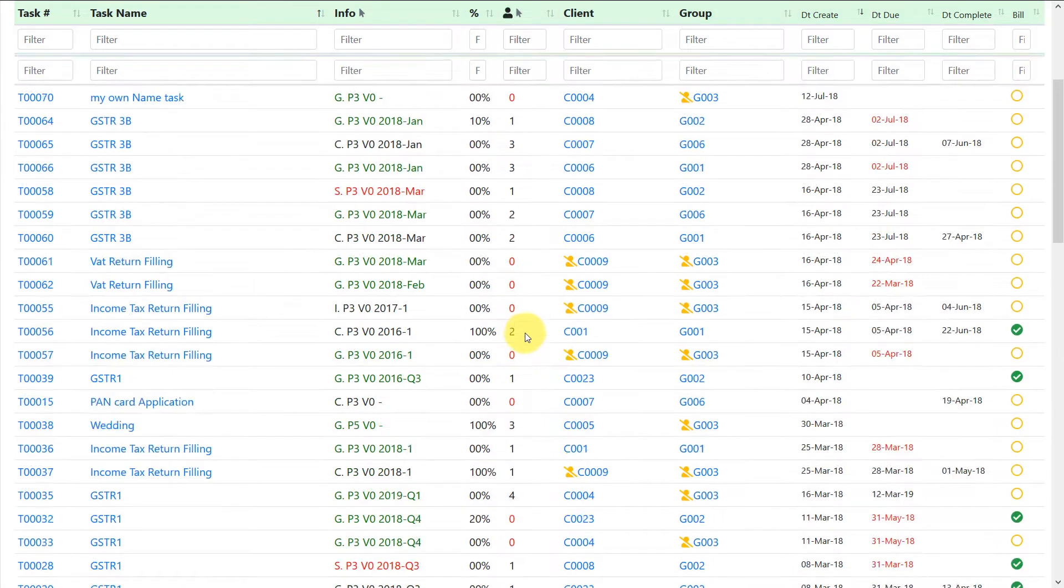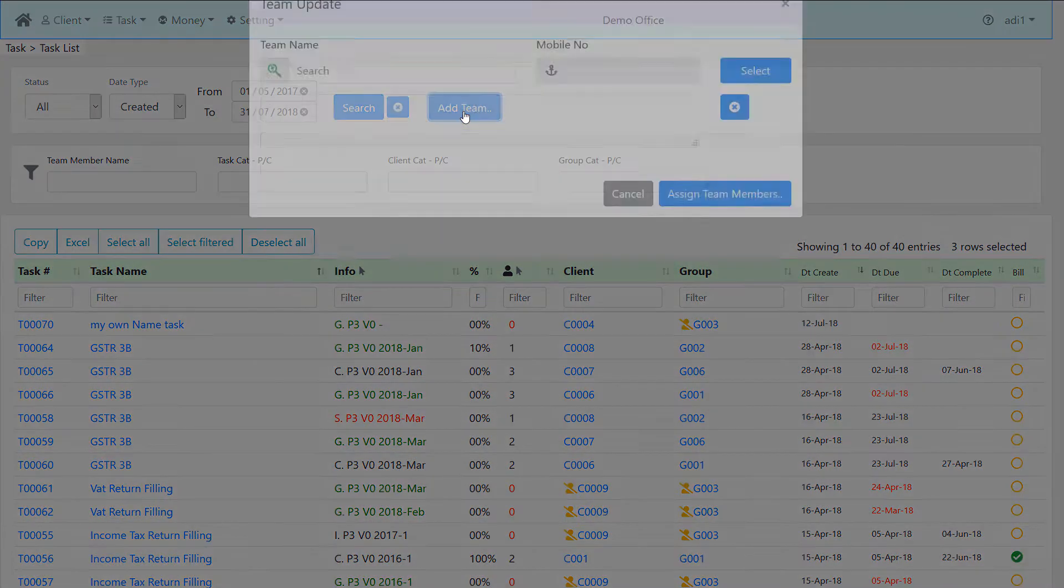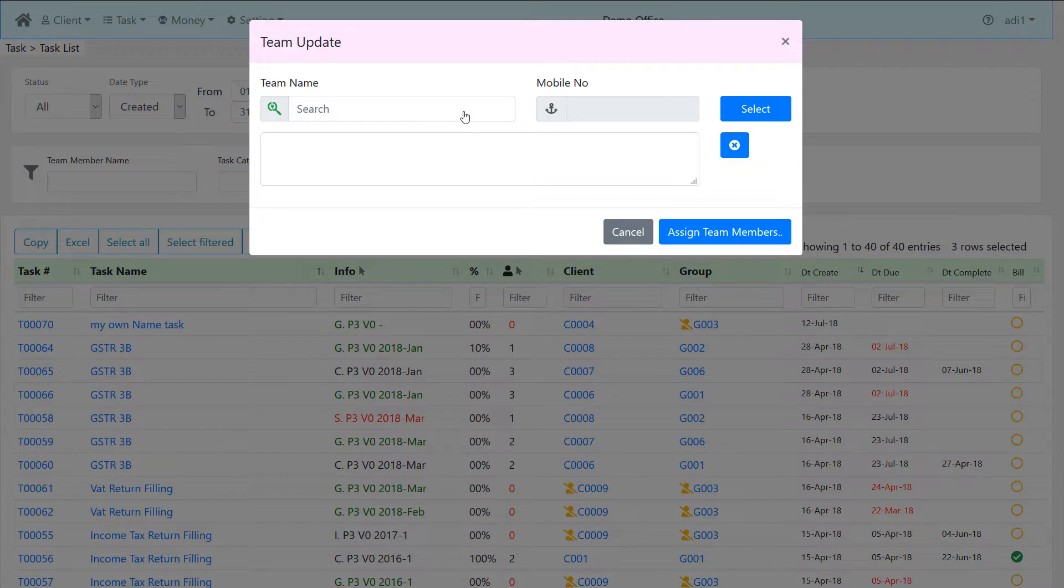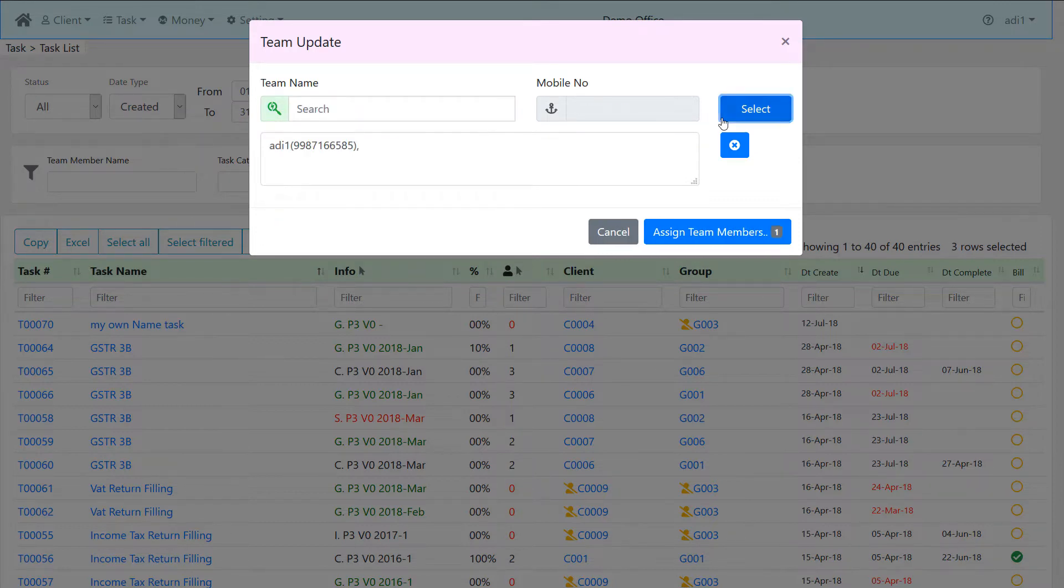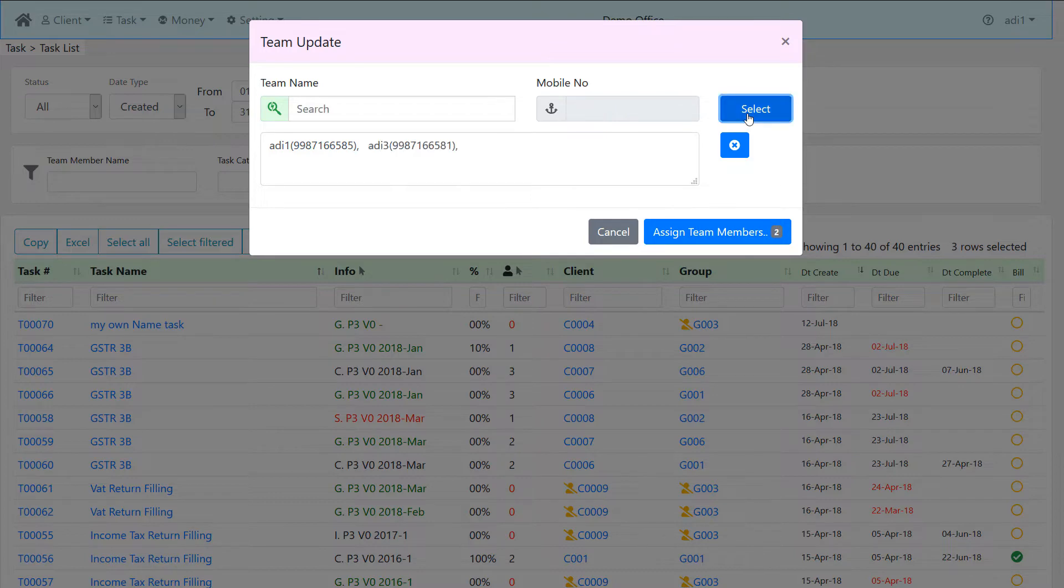After selecting the tasks for assigning team members, click on the blue button at top which says add team. Type team member's name in the team name section and click on select. If you want to add more team members, you can type another name in the team name section and click on select button.